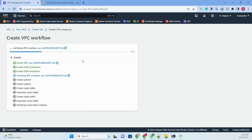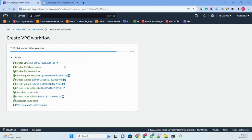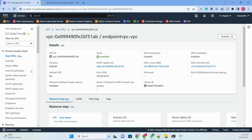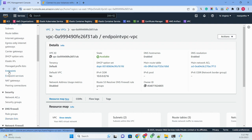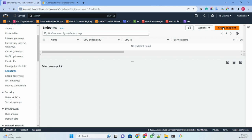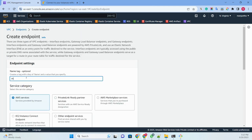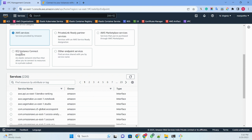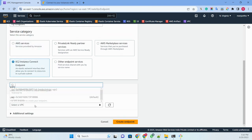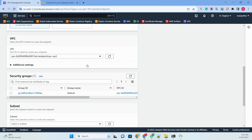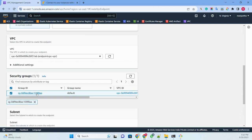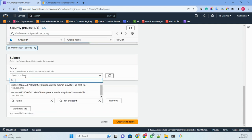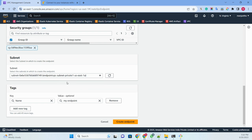Once the VPC is created, let me go to Endpoint and create an endpoint. I'll name it 'my-endpoint', select EC2 Instance Connect as the service type, then select the VPC we just created. I'll select the security group and choose subnet 1A.